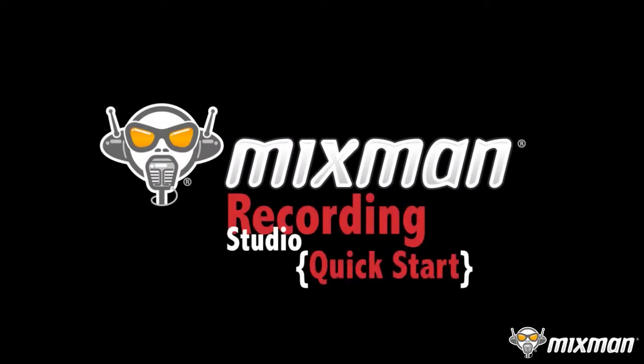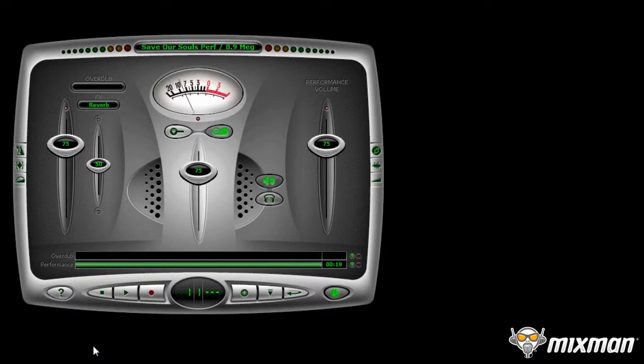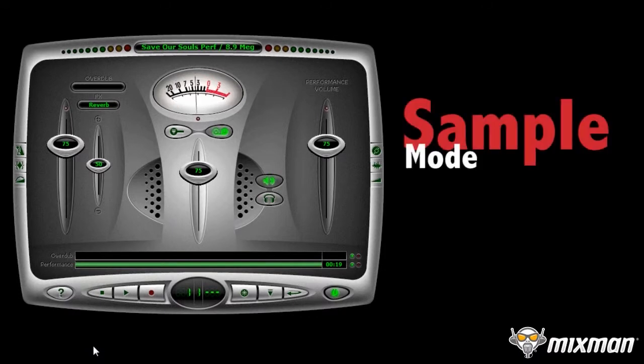Welcome to the Mixman Recording Studio Quickstart. There are two ways to use the Recording Studio in Mixman. Let's start with Sample Mode.